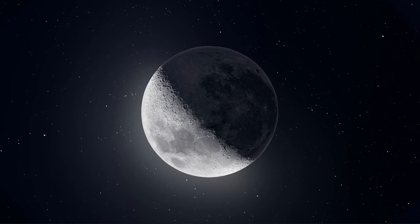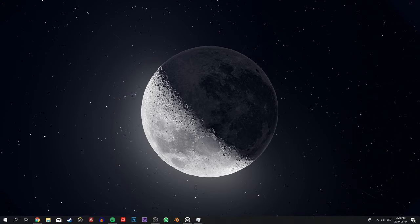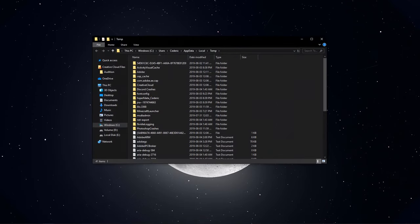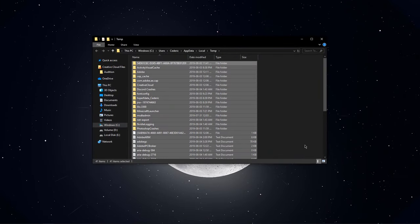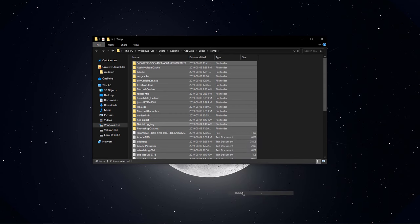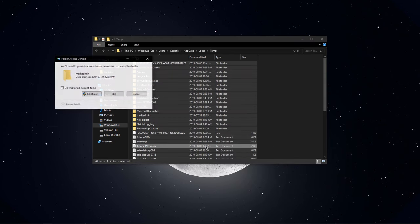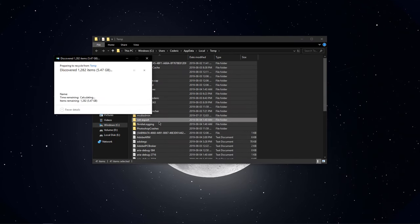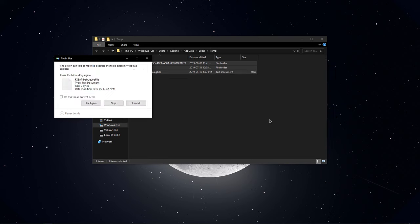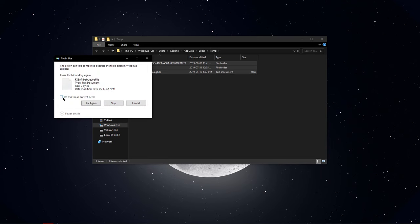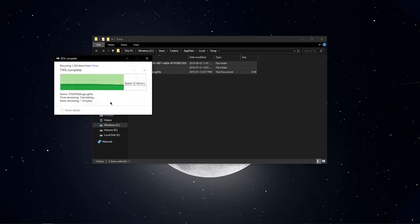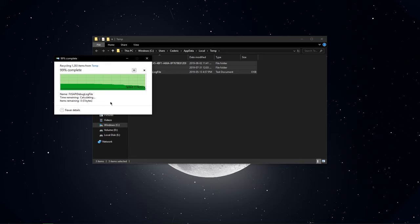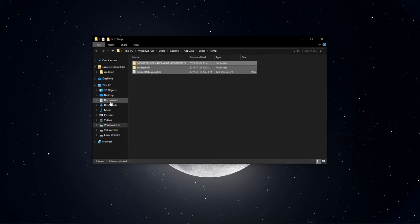Next, search for %temp%. This folder contains all of your temporary files, which are saved by your programs and should be deleted. Deleting these files and emptying your recycle bin afterwards can induce a major performance improvement for your CPU and network connection.